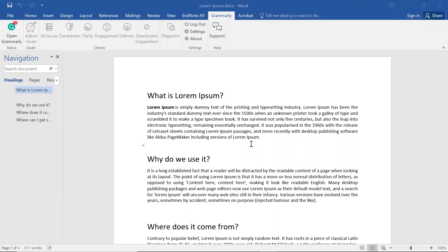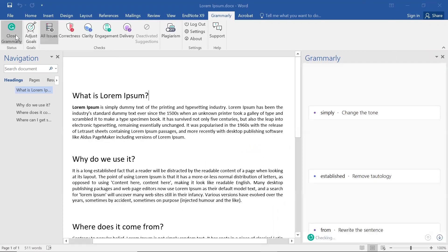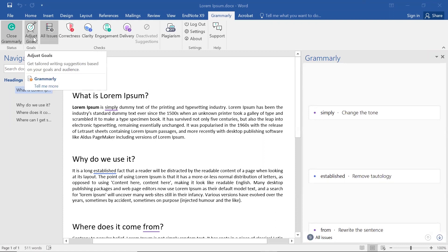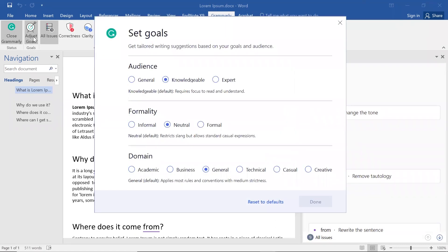Whether you're working in your browser or Word, it's a good idea to configure Grammarly settings to match the type of document you're working on. To adjust the audience settings in Word, navigate to the Grammarly tab and click on Open Grammarly. Then click Adjust Goals.